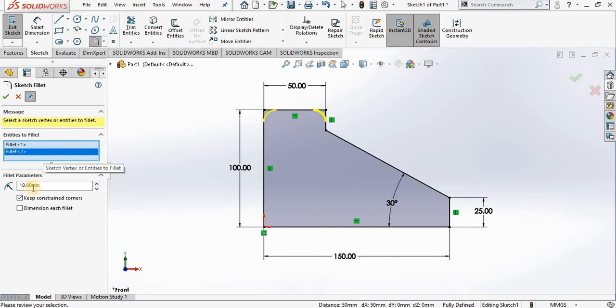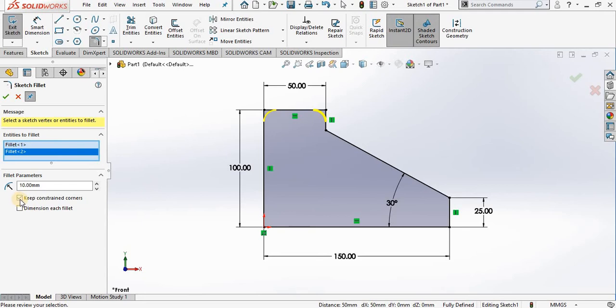I have the fillet radius, and right below this I have a checkbox setting called 'keep constrained corners'. This is checked by default. If I have this checked, it will maintain this 50 dimension that was present before the fillet was added.